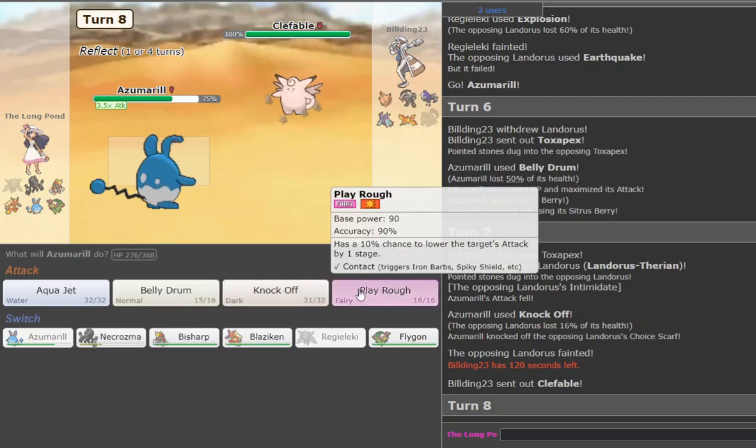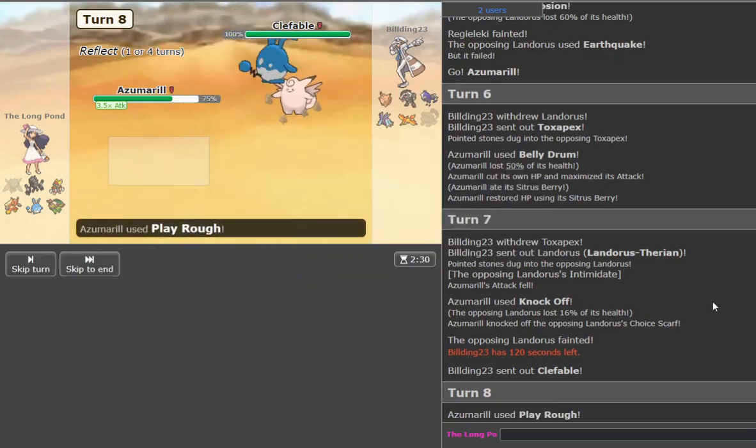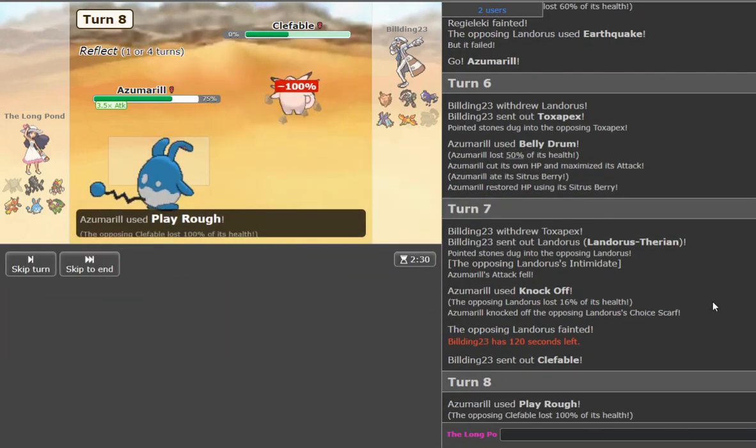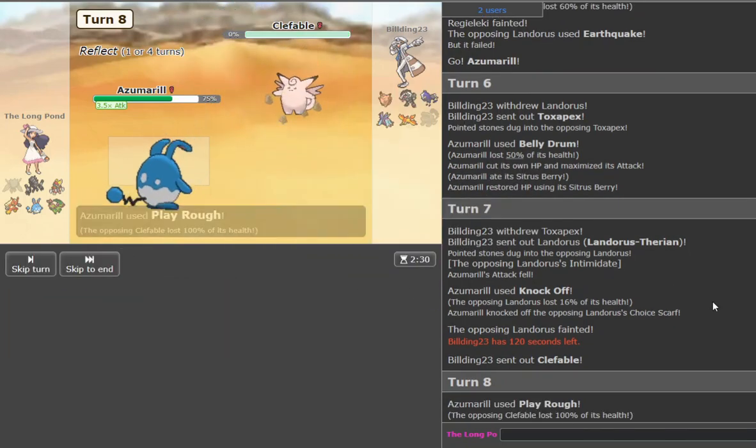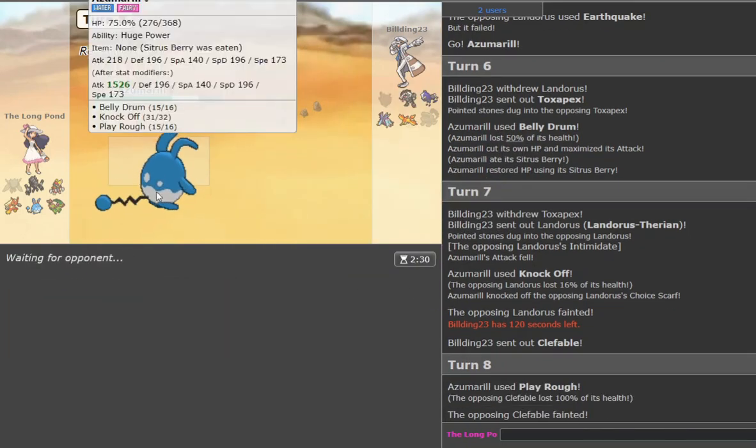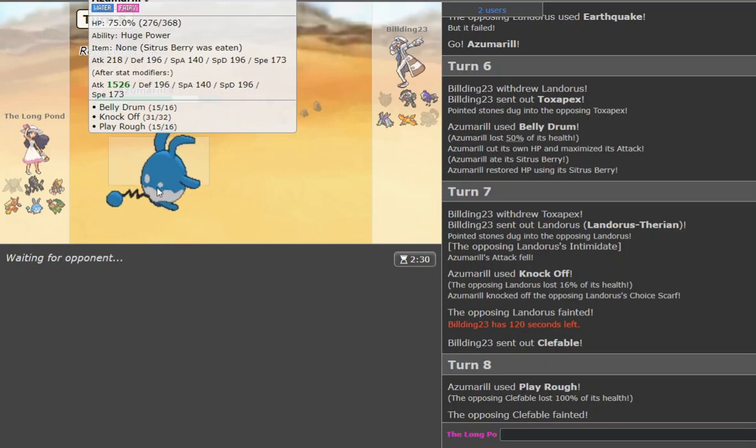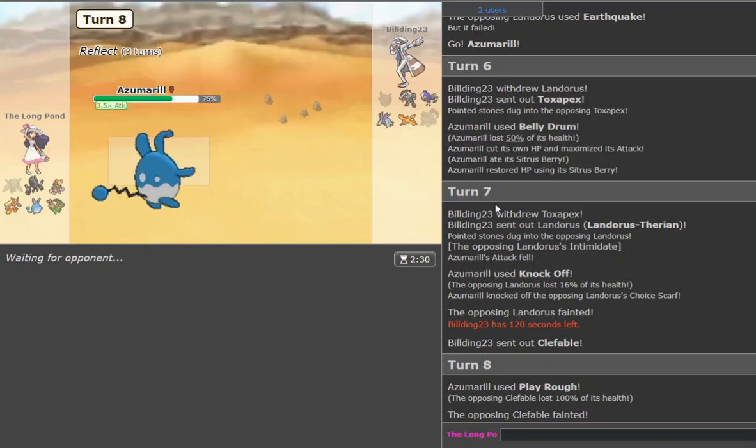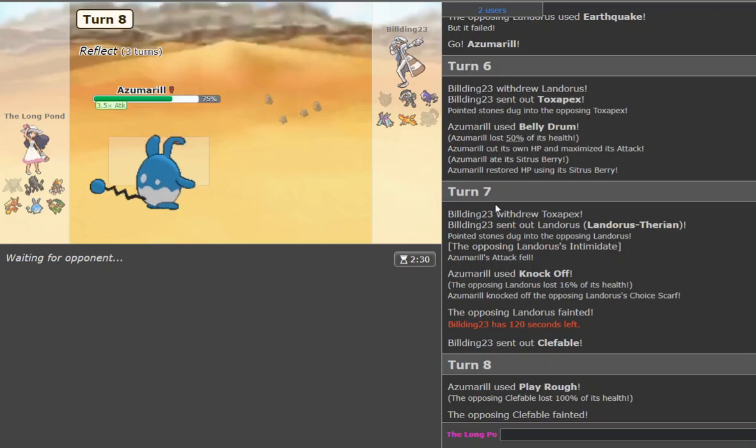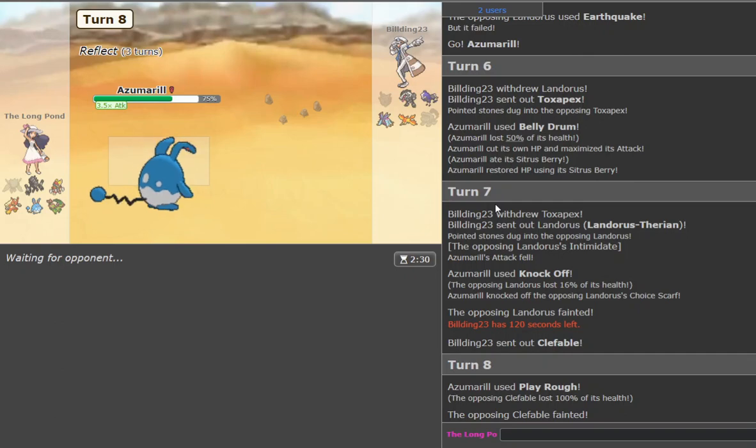He goes Clef. Okay, we're just gonna go for the Play Rough here. Yeah, we do hit. We take it out. Of course, we have 1,526 attack. I think that goes without saying, you know how it is. But yeah, I don't think there's a way out.